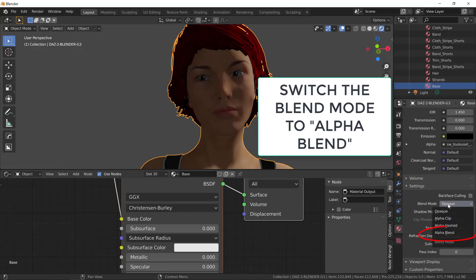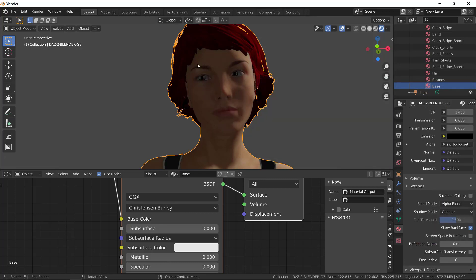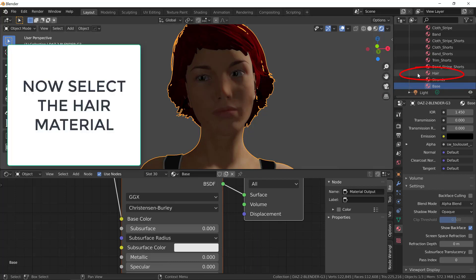Under the settings, you change the blending mode to alpha blend. There's no noticeable difference here, but it will make sense in a second. Let's change the hair material now.